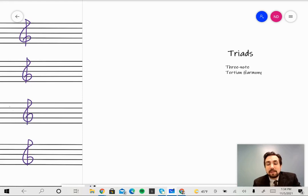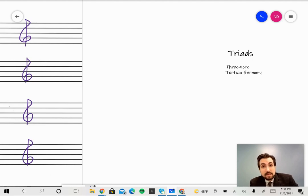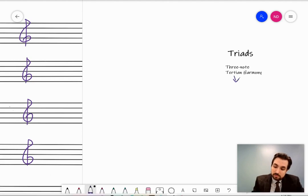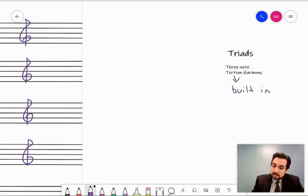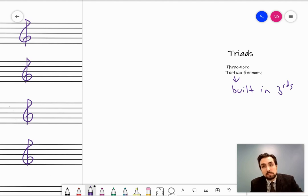Today we're going to be talking about triads. A triad is a three-note tertian harmony. Harmony means more than one note happening at the same time, and three notes means it's a chord that contains three notes. The term 'tertian' refers to harmonies that are built in thirds — harmonies constructed out of intervals of the third. Make sure you've watched all the interval videos and know what you're doing with that.